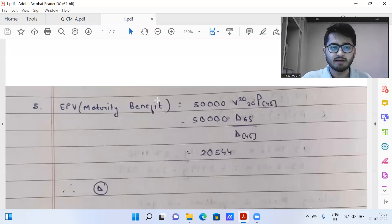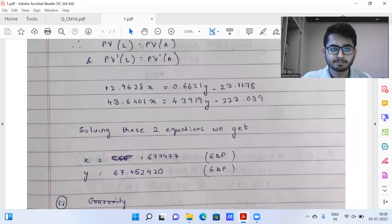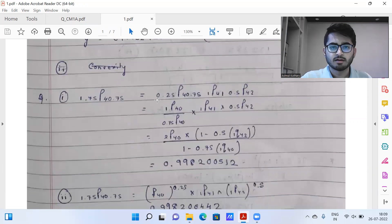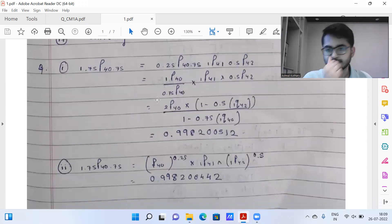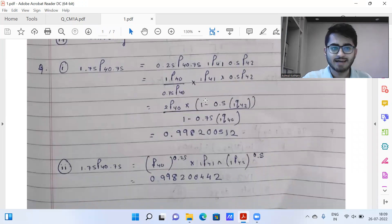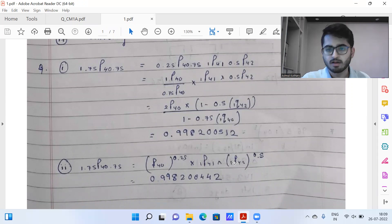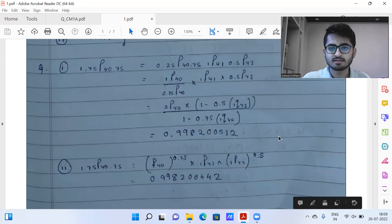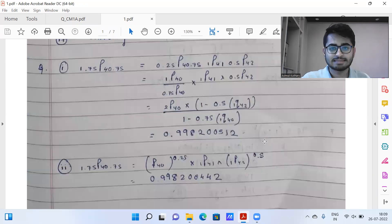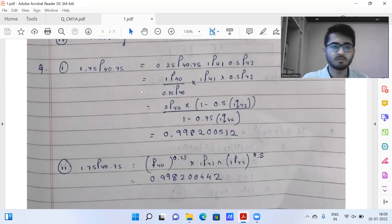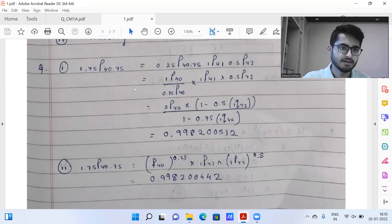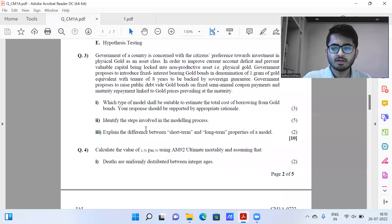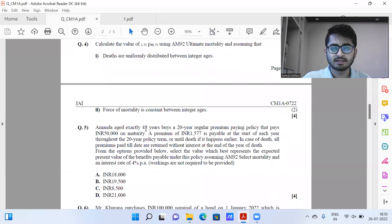Question four uses the uniform distribution of deaths (UDD) method as well as the constant force of mortality. Note that I have skipped a certain step in the constant force of mortality, and the answers to six decimal places are almost the same — the difference only lies in the seventh decimal place, as expected. So this is question four — I'll say a scoring one.